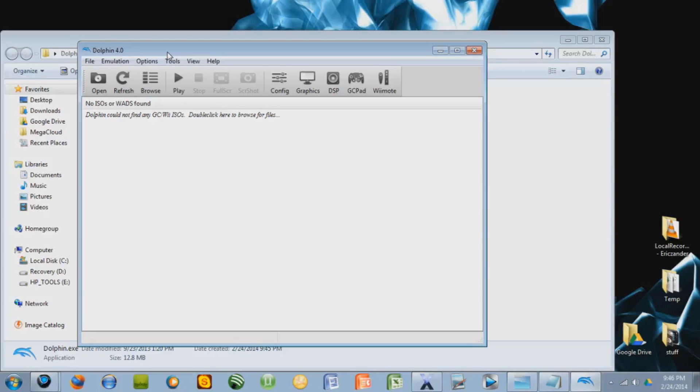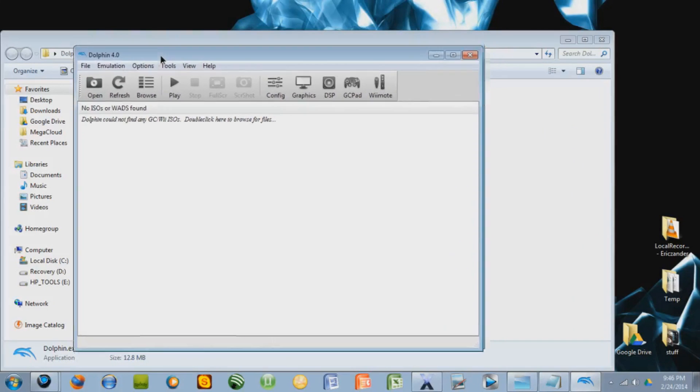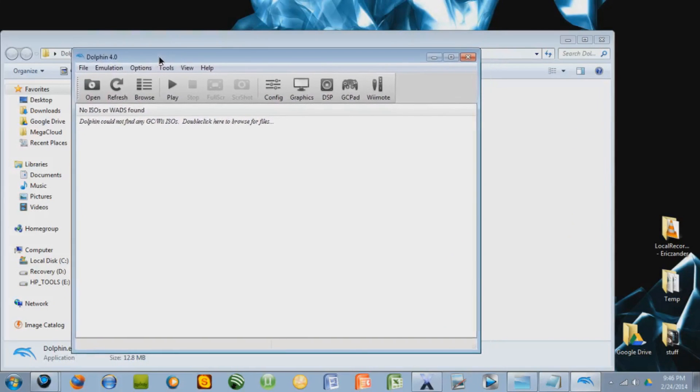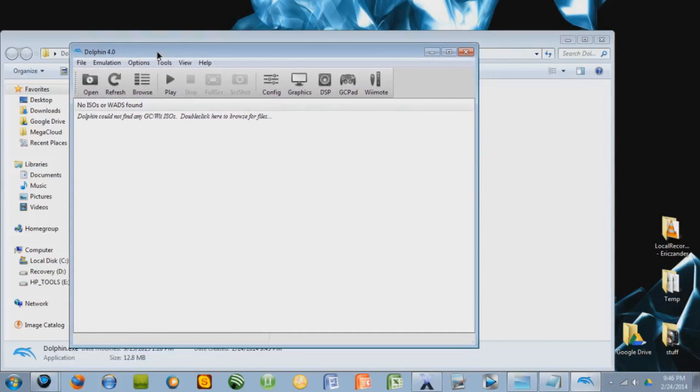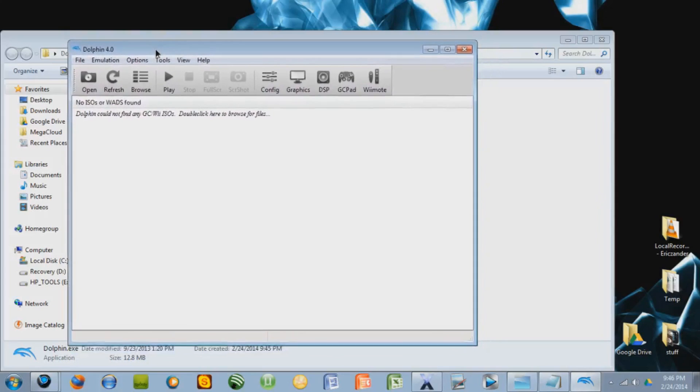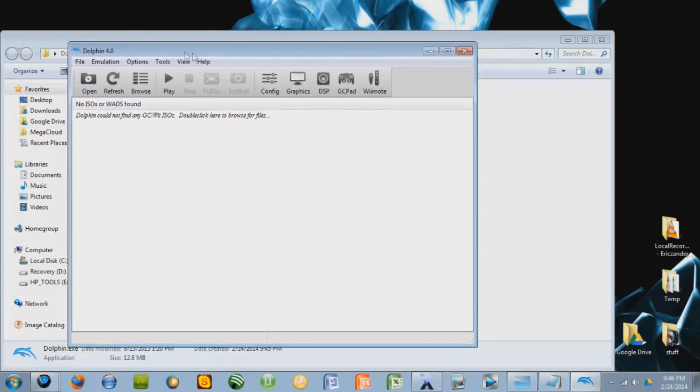Use a torrent like Pirate Bay or a website like Emu Paradise or Cool Realms or something like that, but for right now, I can't really help you there.